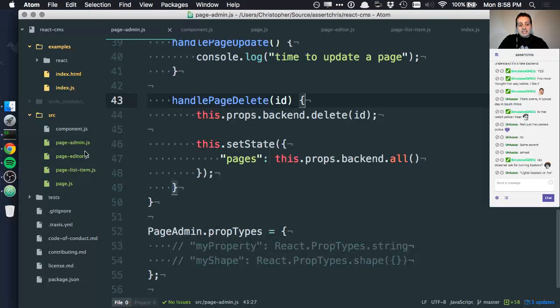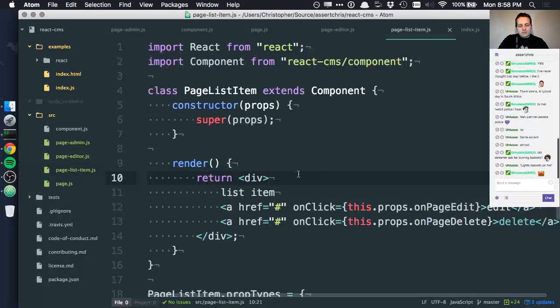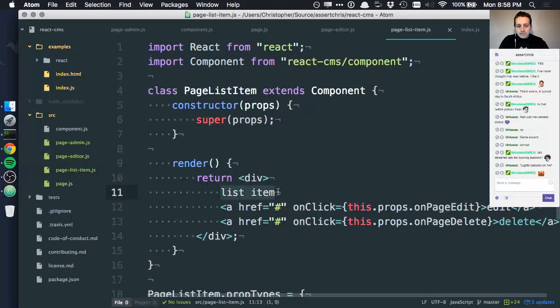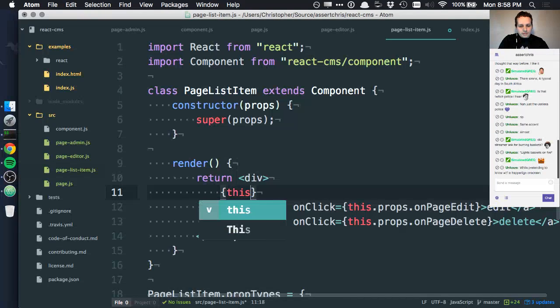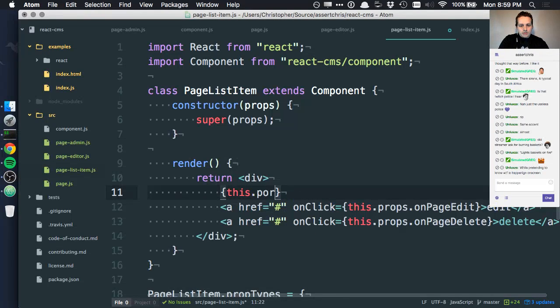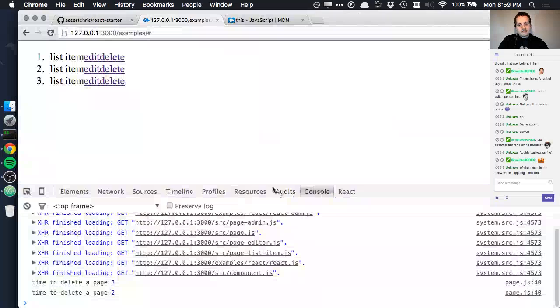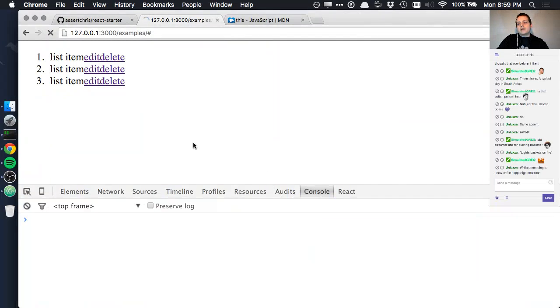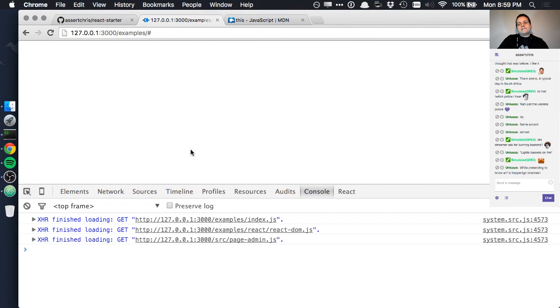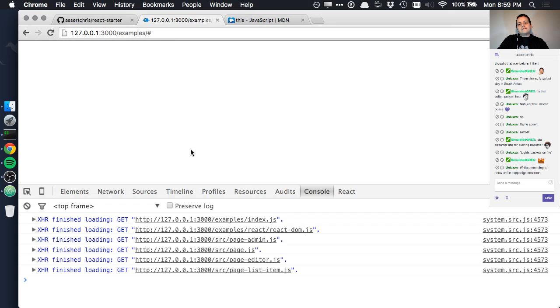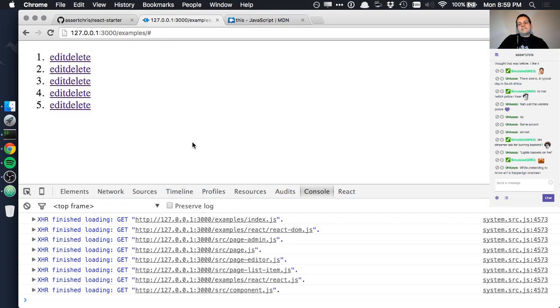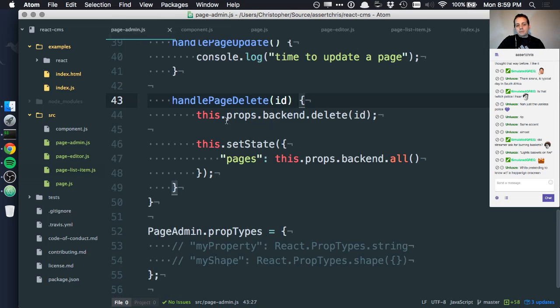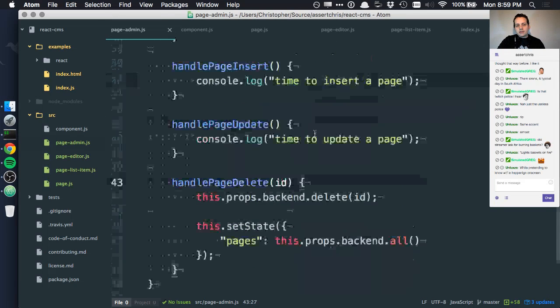If we head into here and instead of doing just list item we say something like this.props.title, we should see different titles in here. Oh, we don't see titles in here.